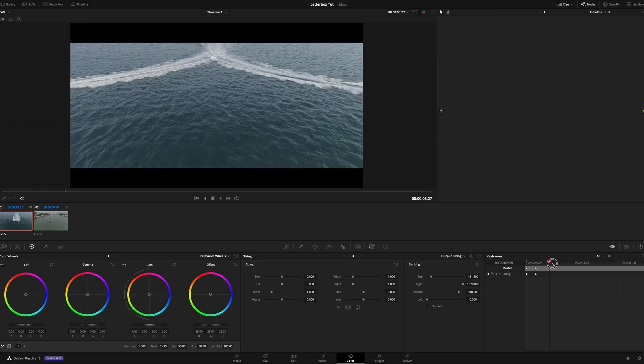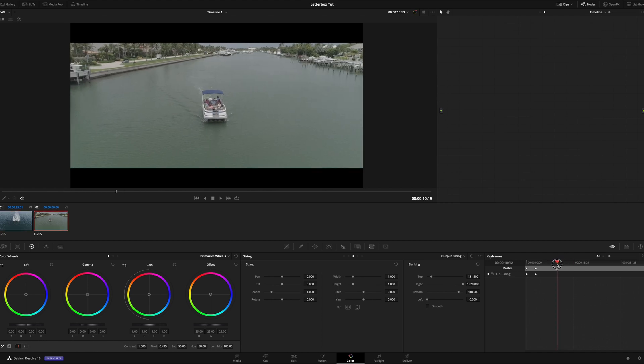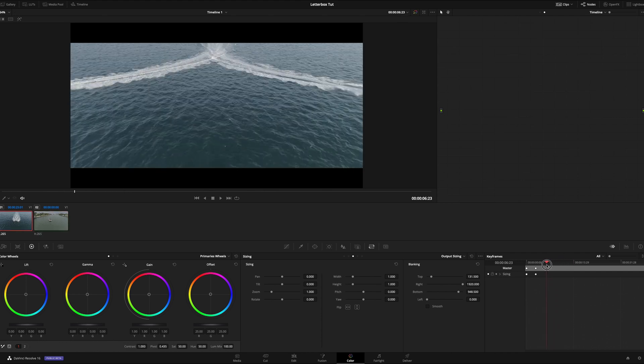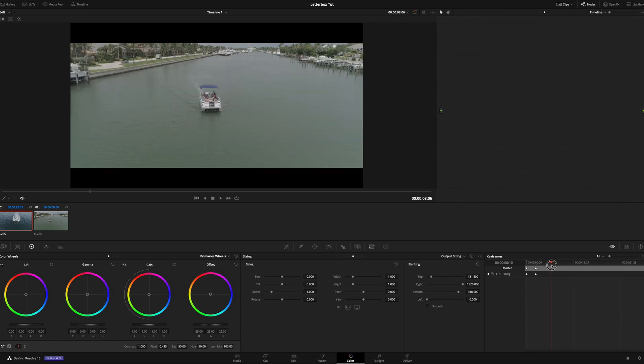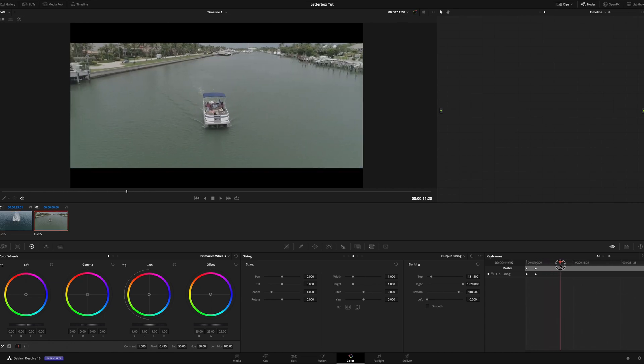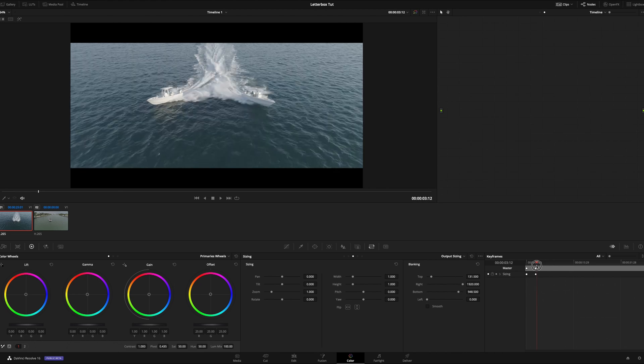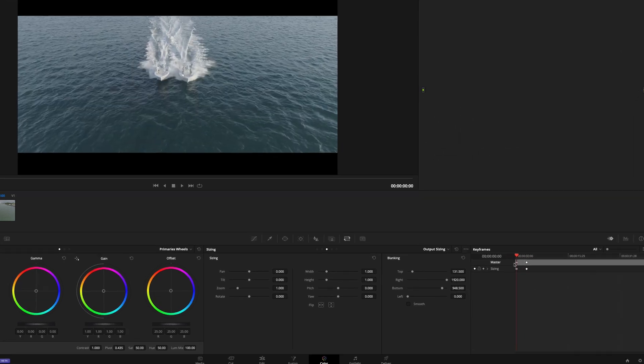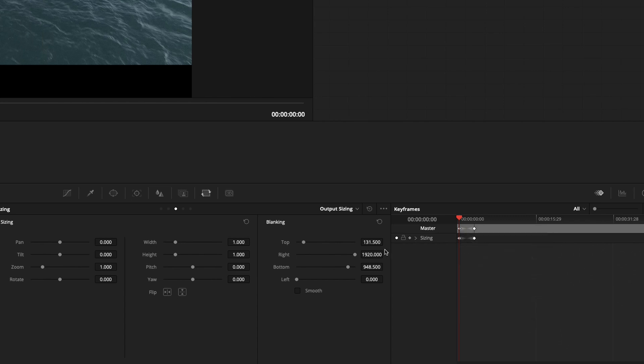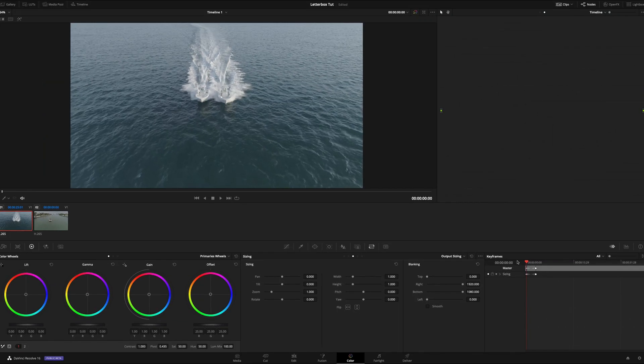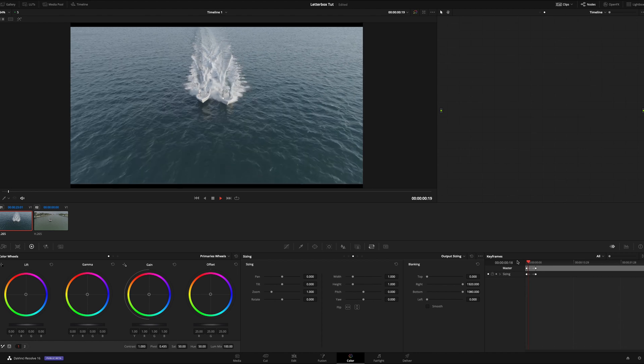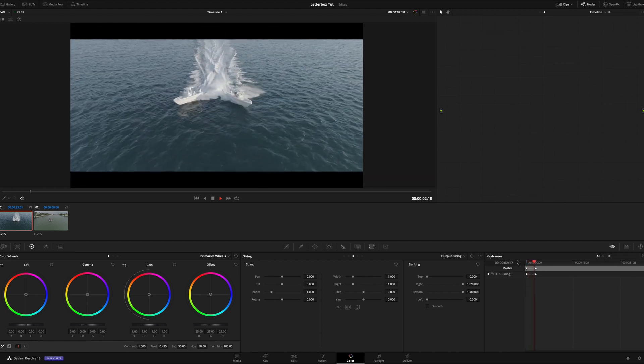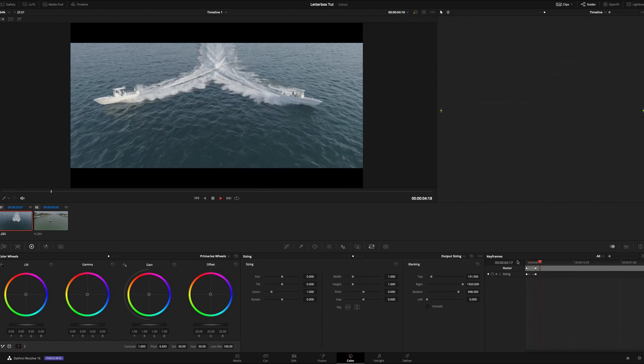So now you'll see that that actually carries on over into the next clip, even though we only did it once. So the entire timeline will have this output sizing of a 2.35 aspect ratio. Now, if you want to animate it, change this first one, right click it, this first keyframe at the very beginning of your project, add dynamic keyframe, and just drop these back to zero and 1080 respectively. And now as you play, you'll notice that they kind of ease in there, just like that.